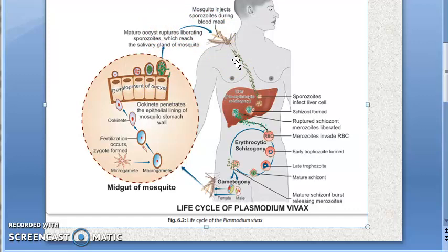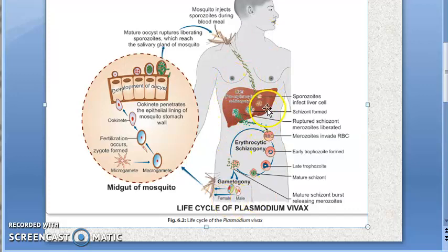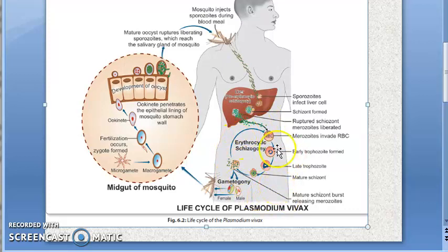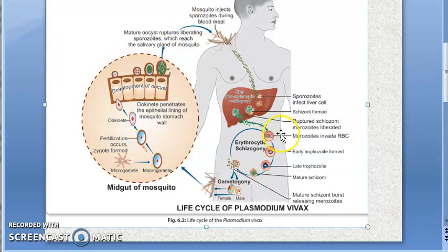You should know these terms. In man it is schizogony: there is a pre-erythrocytic schizogony happening in the liver, and an erythrocytic schizogony in the RBC. Then you have gametogony, and then sporogony, which results in sporozoites.